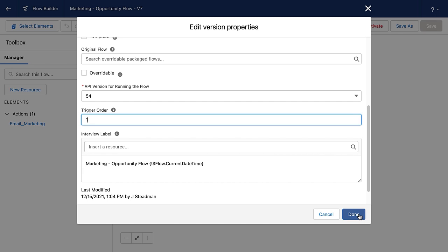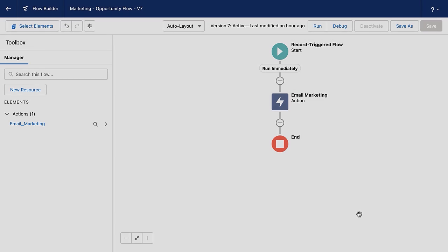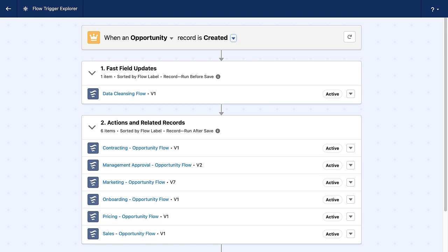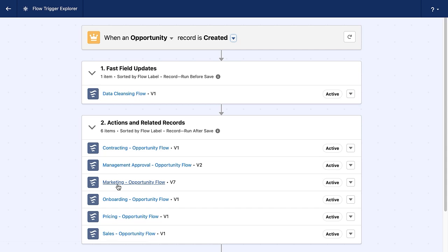Now I'm going to go ahead and close this out and let's head back. So you can see that the flow trigger explorer remembers exactly where we were when an opportunity record is created, which is really nice if you want to go back and check your work. Now, I'd be remiss if I didn't point out one slight limitation to the way that this information is visualized. So we'll always have every one of our flows related to the opportunity in the appropriate area. However, they're all going to be sorted by flow label at this time. So currently, contracting, management approval, marketing, onboarding, pricing, and sales are running in alphabetical order. We recognize that being able to put them in trigger order is super important. So keep an eye out for a future release. The product team has really identified that as something that's super important, and we really want to get that to you.